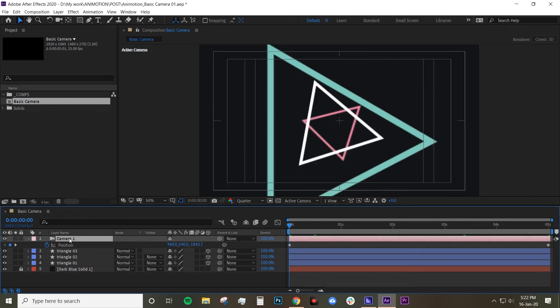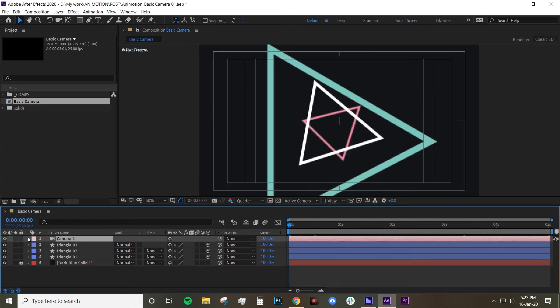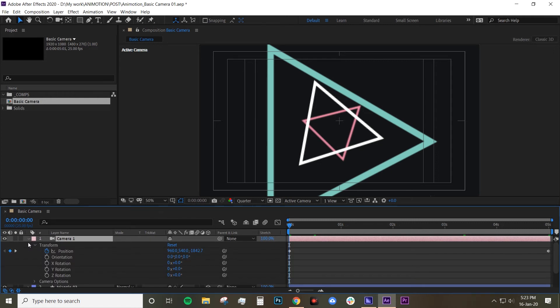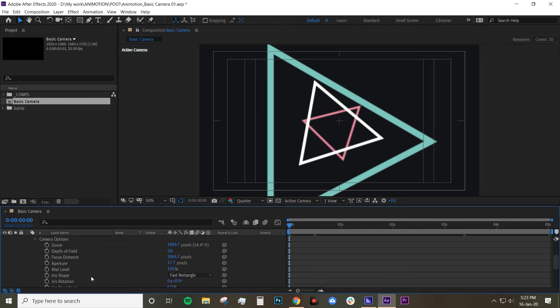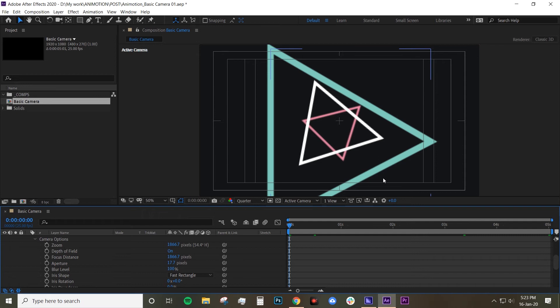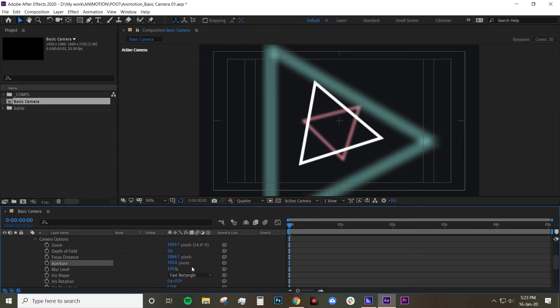We're gonna do the depth of field now. This is the fun part. So if you double click on that layer and then go to camera options and see here my depth level is already on. But the reason why you don't see any blur is because the aperture is quite low. So I'm gonna just bump it up for now. 700. You can see it straight away. There's some blur on some of the shapes.